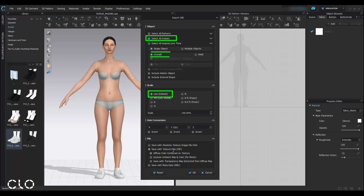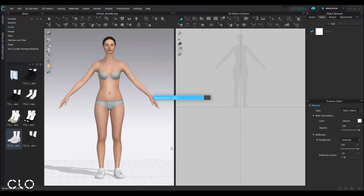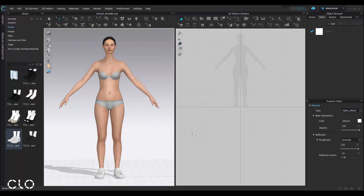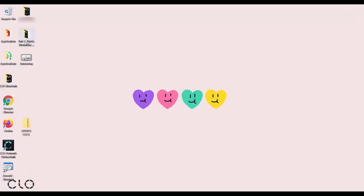I'm going to save all the texture images in a zip file, and then click OK to export. As you can see, I already have the sports Feifei in a zip file, the OBJ. Now we're ready to go to Mixamo.